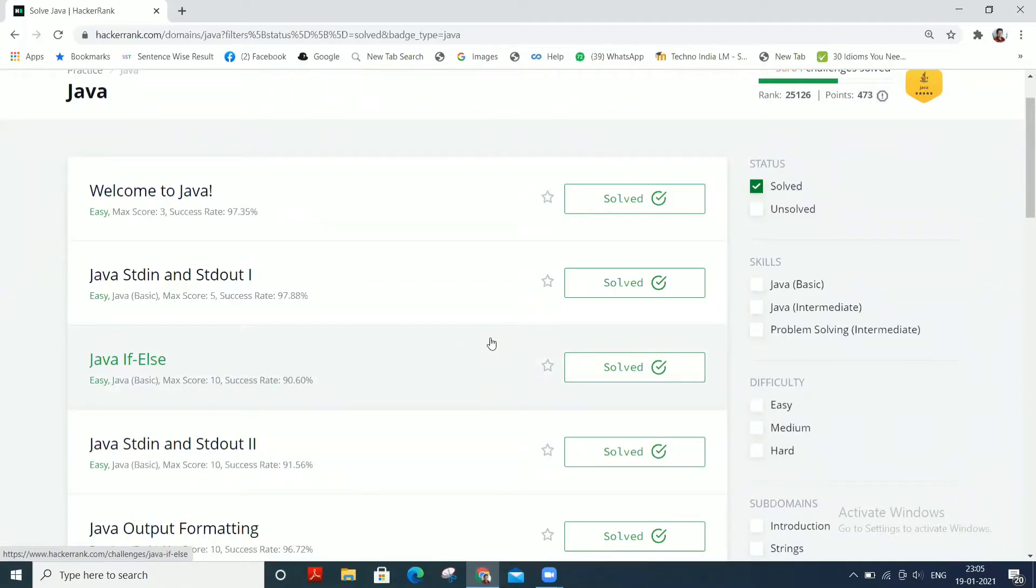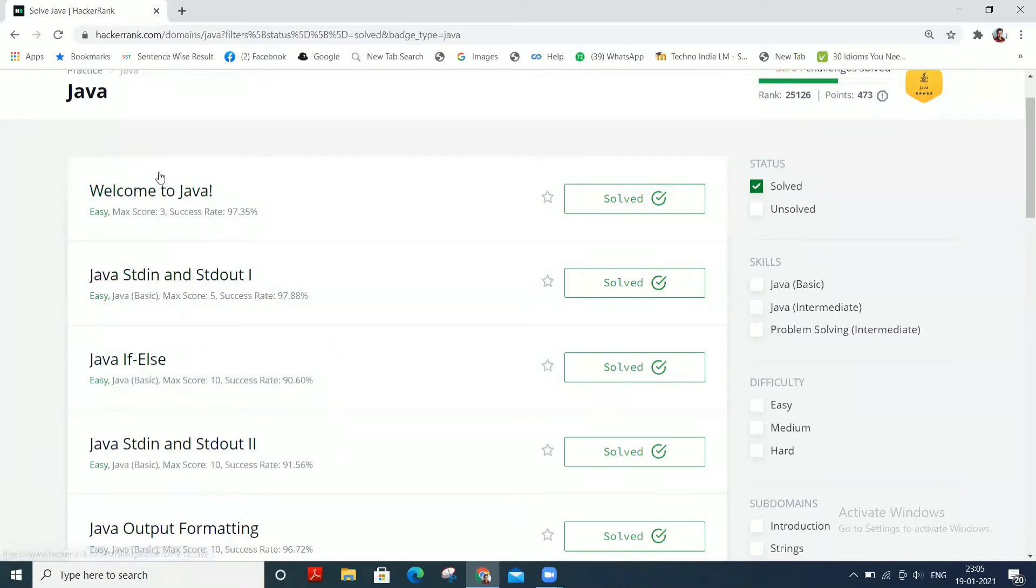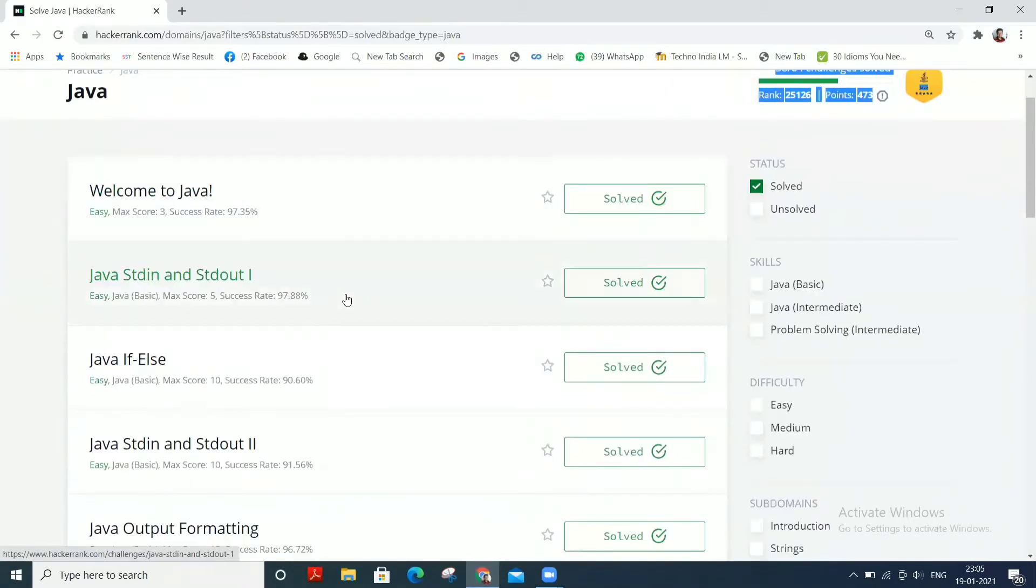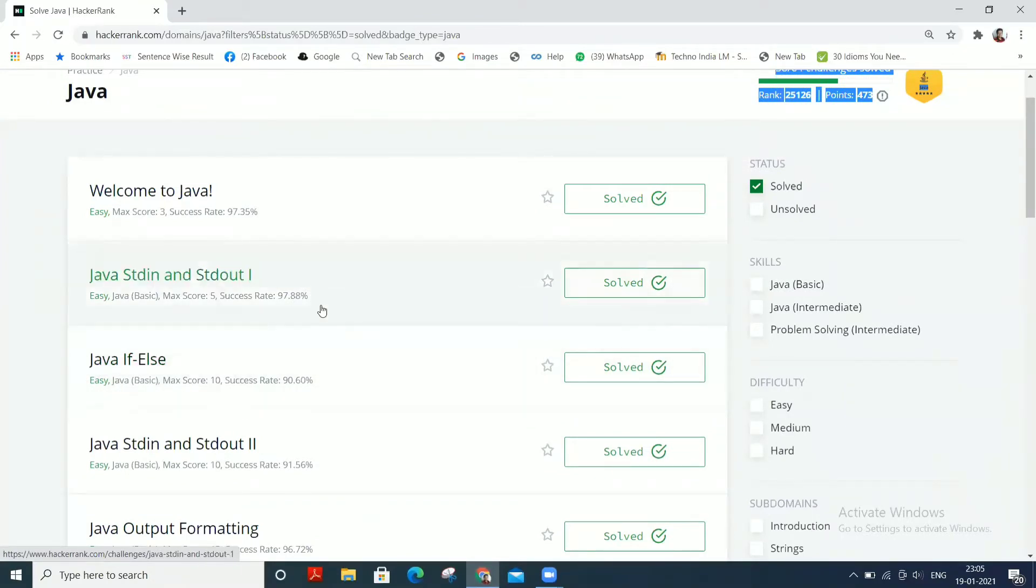Hi everyone, welcome to our channel. In this video we will learn about how to solve the second challenge on HackerRank in the Java practice series.